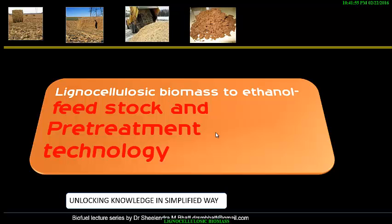Hi everybody, I'm Dr. S.M. Bhatt. I will explain the lignocellulosic biomarkers for ethanol production. The first topic I will cover is about the feedstock — what is the current status in ethanol production, why this is required, and why we are talking about lignocellulosic ethanol. Lignocellulosic ethanol means ethanol production from various agro wastes that contain lignin and cellulose, and how they can be converted into ethanol.